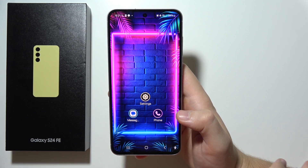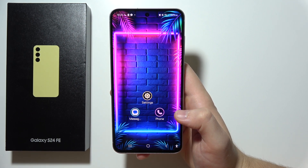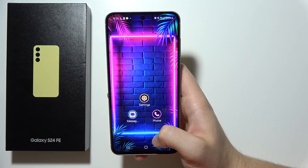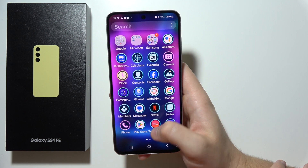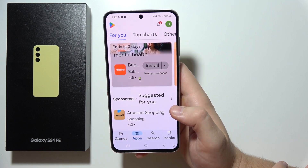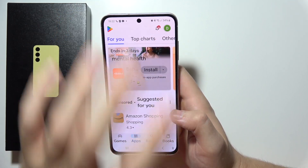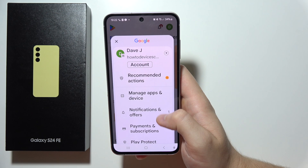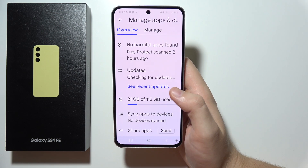Hello, if you want to update apps on the Samsung S24 FE, then all you have to do is just go into the Google Play Store. You'll have to click on the upper right corner and in this place go to Manage Apps and Device.